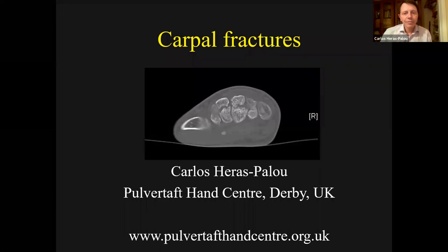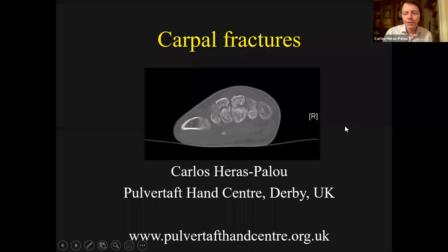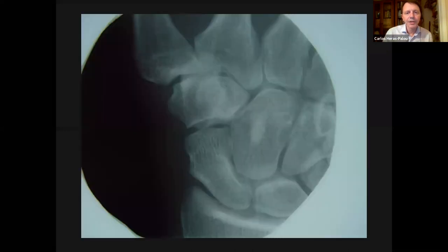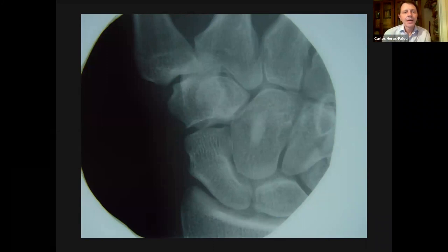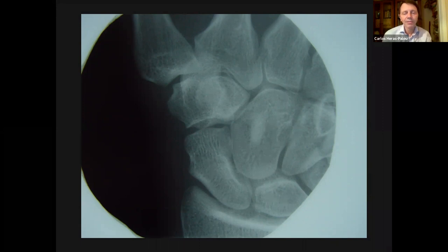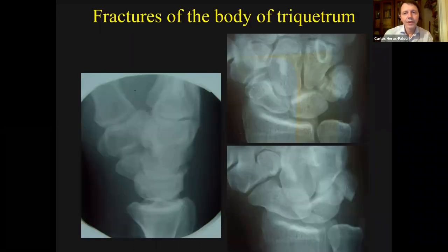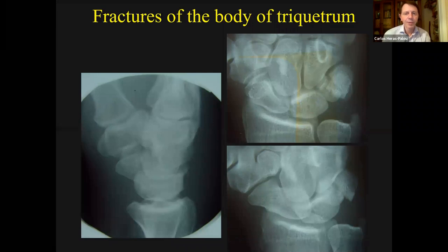Tonight we're going to talk about some carpal fractures, including the scaphoid. What you will find is that we spend a lot of time looking at the scaphoid bone, and we tend to focus a lot on that, and we may miss other injuries — like this patient who came after a fall on a stretched hand with pain in the wrist. They took x-rays very focused on the scaphoid, but if you just look at the scaphoid, you may miss these injuries.